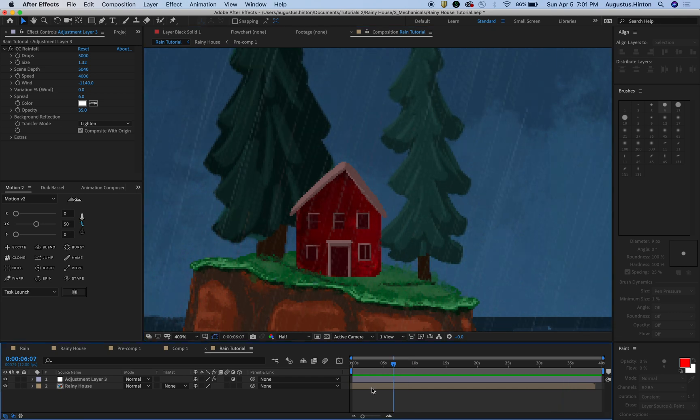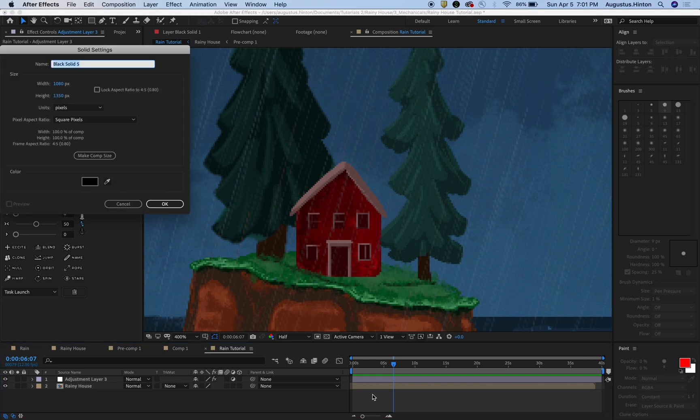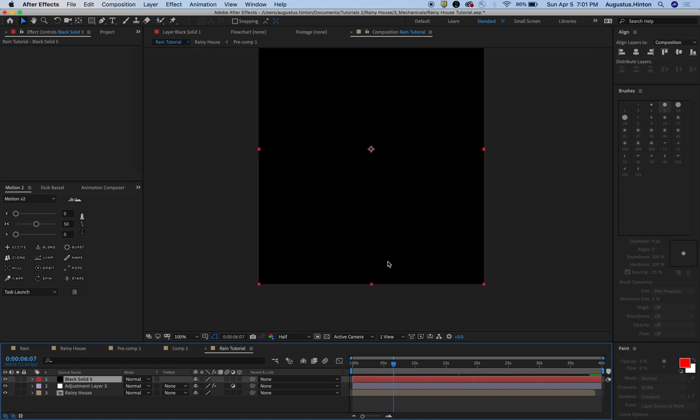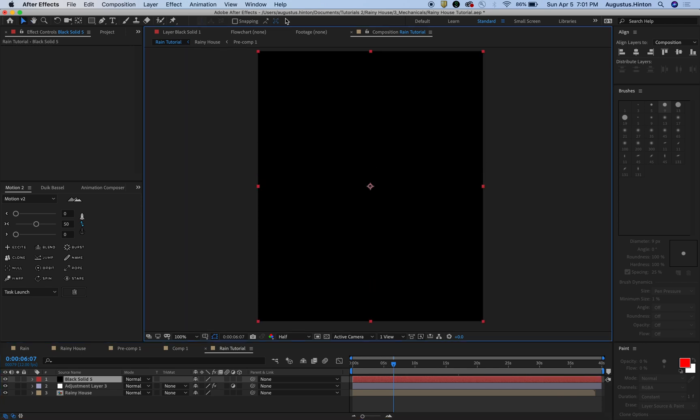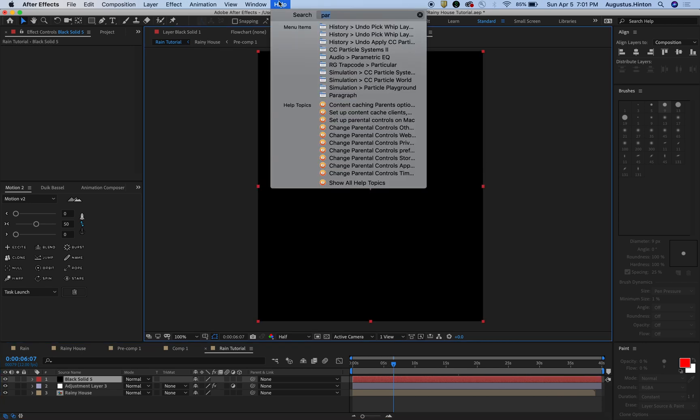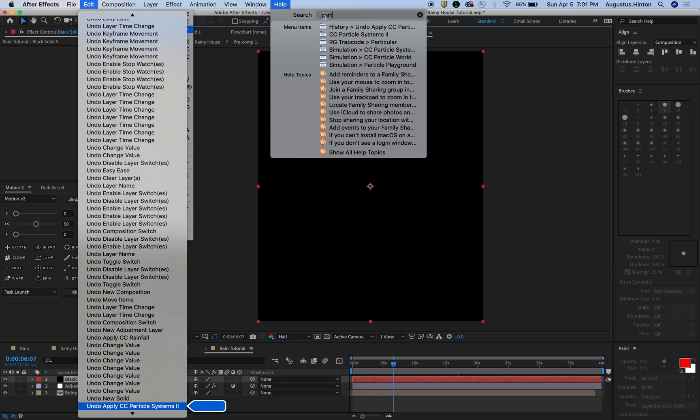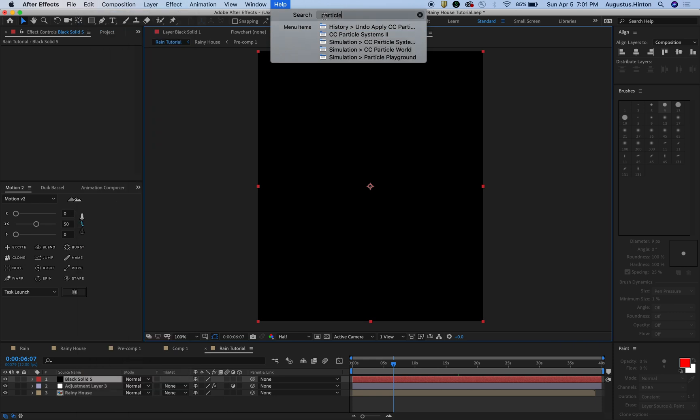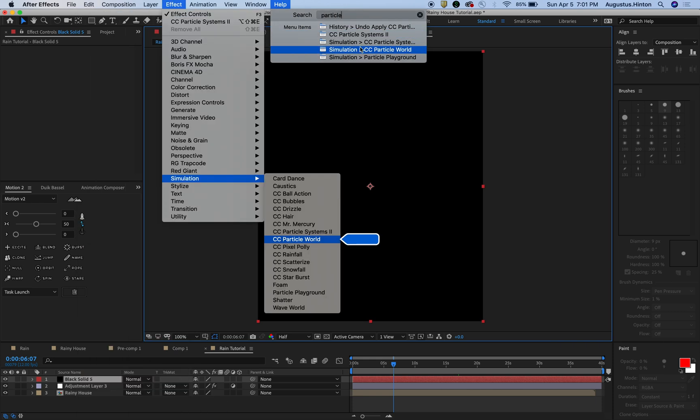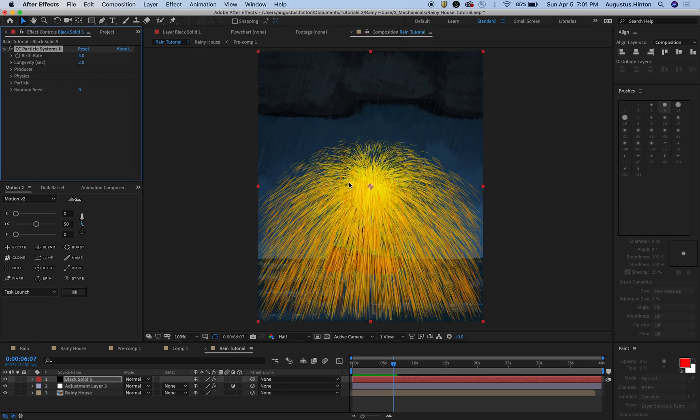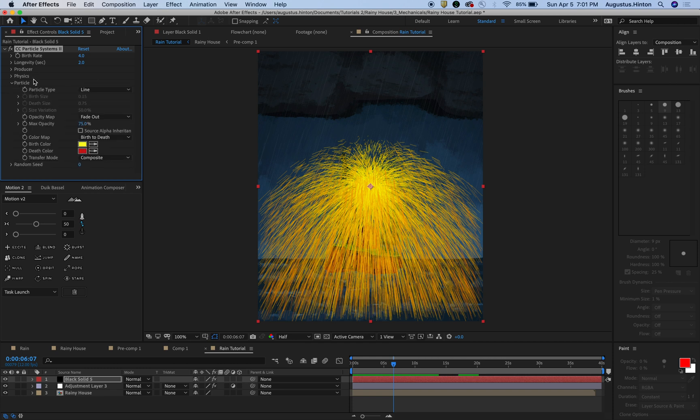The way that we're going to do that is we're going to hit command Y to make a new solid. It doesn't matter what color. Let's zoom out here. Let's type in particle and we want simulation CC particle systems 2. Let's click that. It'll give us something that doesn't look anything like rain, but that's okay.